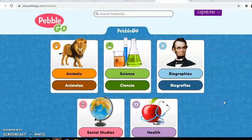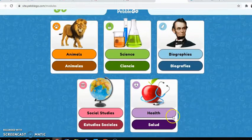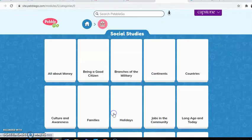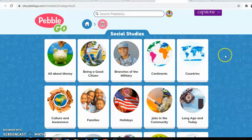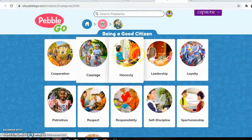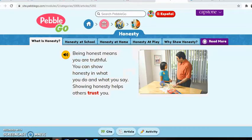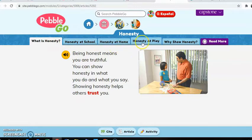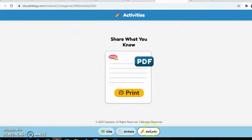PebbleGo is a resource that we use to learn about nonfiction topics. We are learning about social studies — about being a citizen and honesty. What you will do is listen to each part about honesty.